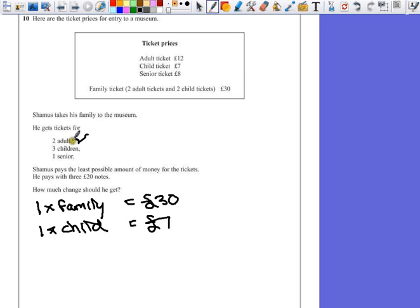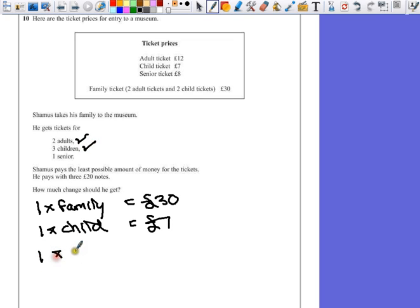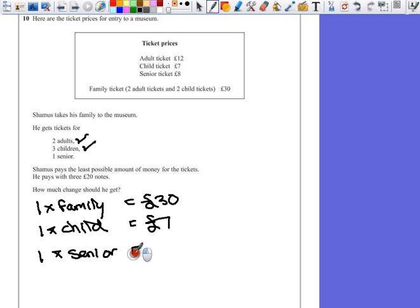So that's going to cost £7. And then also the one senior ticket. So one senior ticket costs us £8.